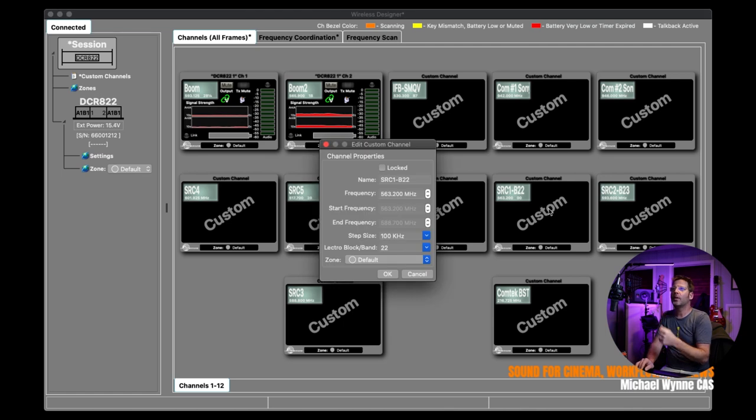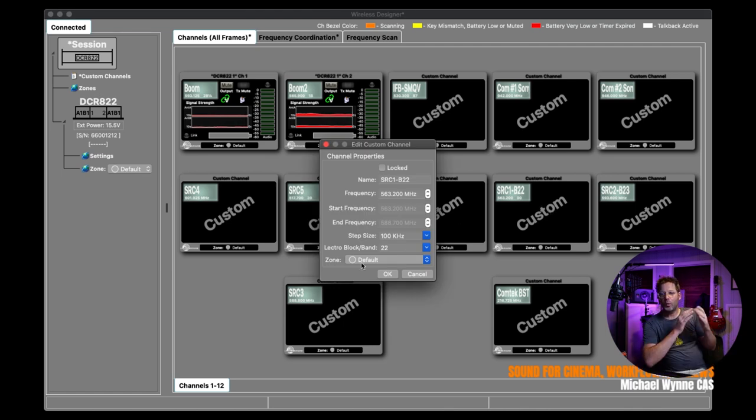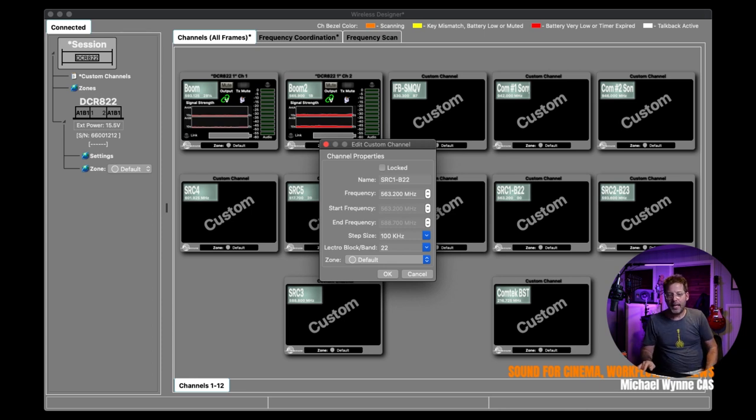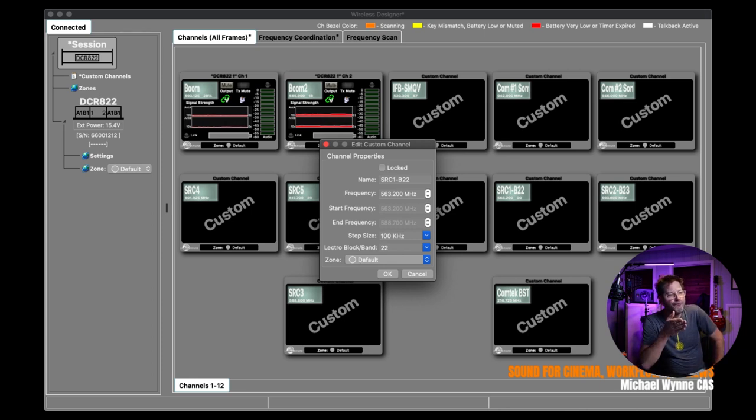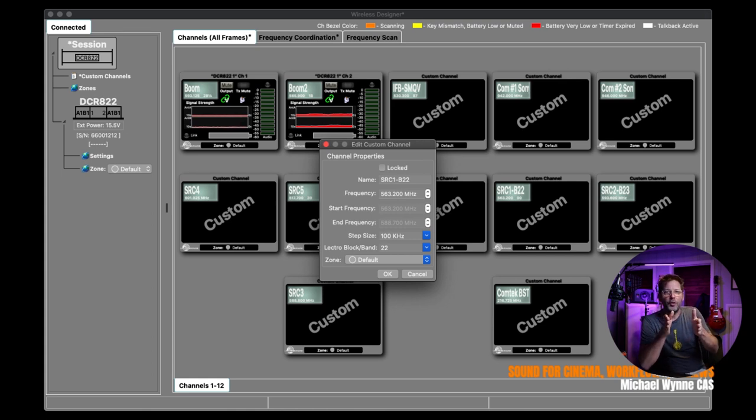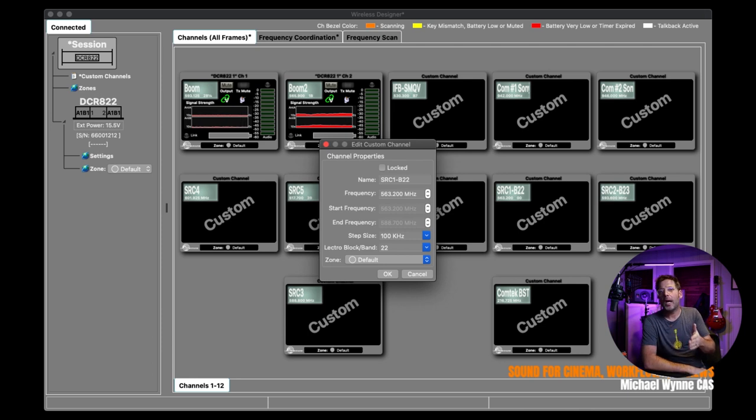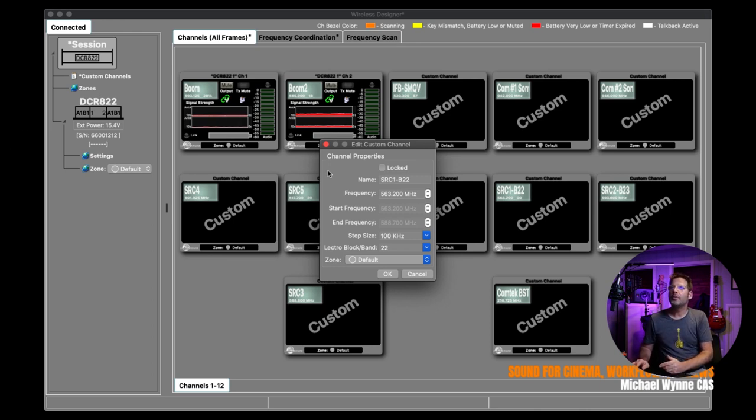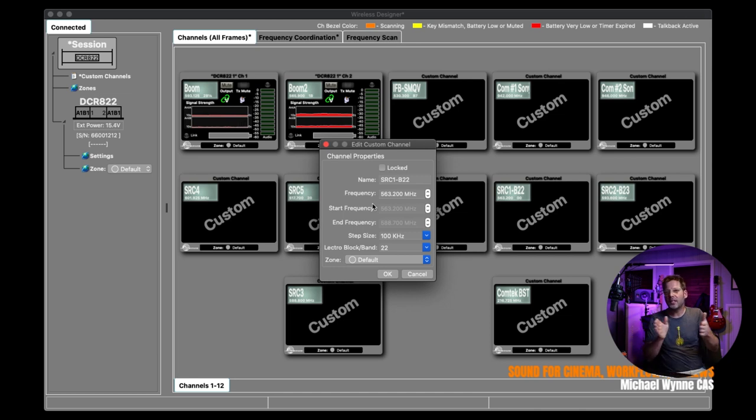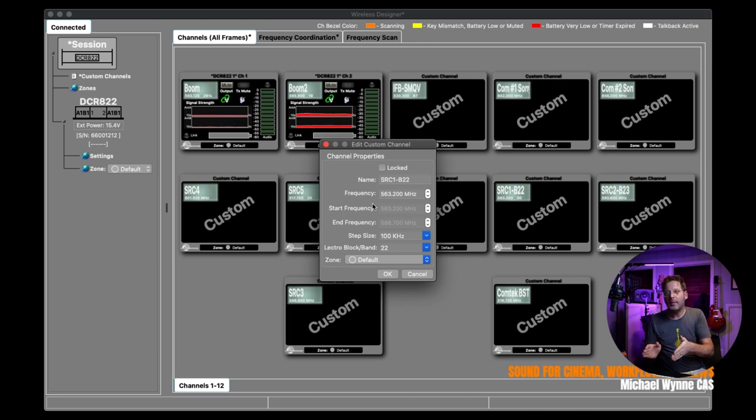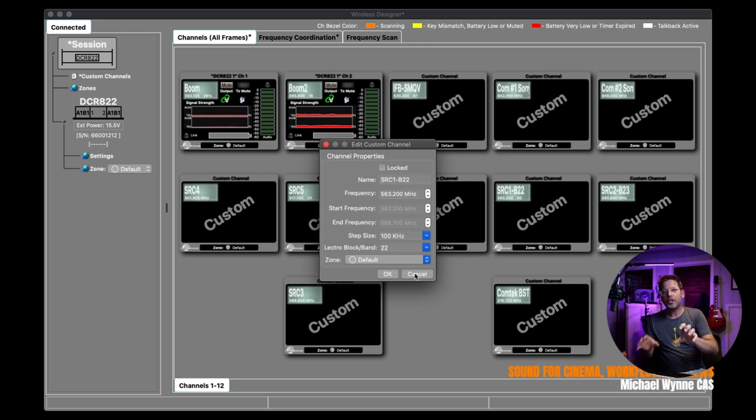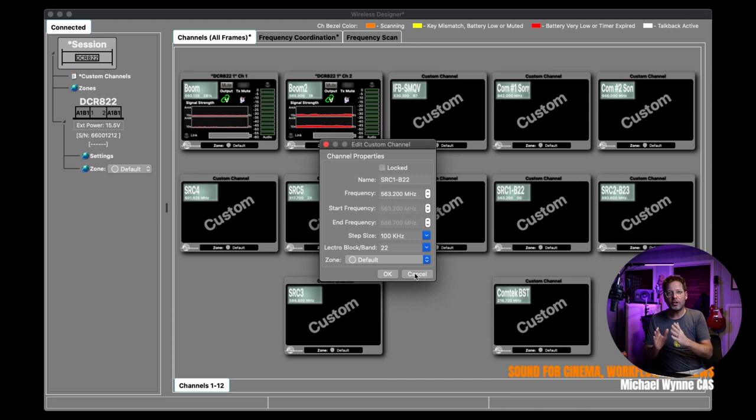I'm going to go ahead and open one of these up. The reason why it's block 22 is because, like I talked about earlier in the video, I have a mix of digital hybrid and digital transmitters. So this SRC is actually wideband does three blocks. However, the transmitter I have assigned to this particular receiver is 22. So what I'm able to do is I'm able to tell Wireless Designer when it does frequency coordination to limit this particular receiver to block 22. So I don't ever have to worry about it going anywhere else. That's very important when doing a scan when you're matching different types of transmitters.